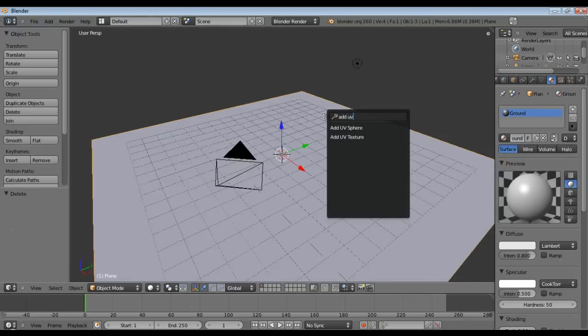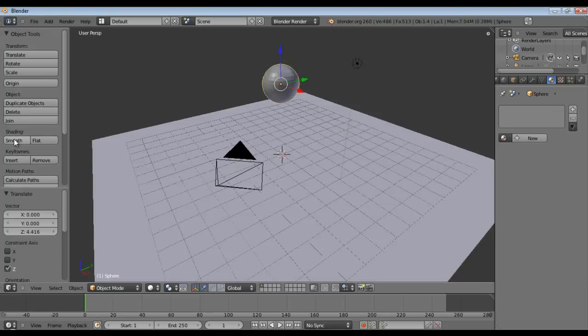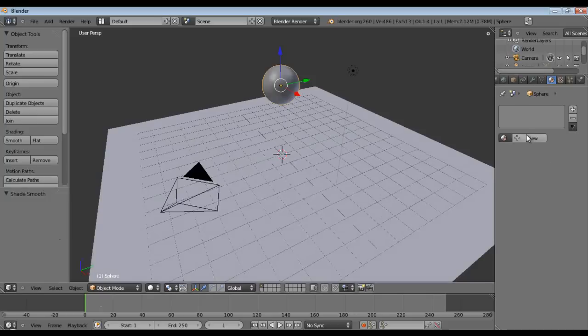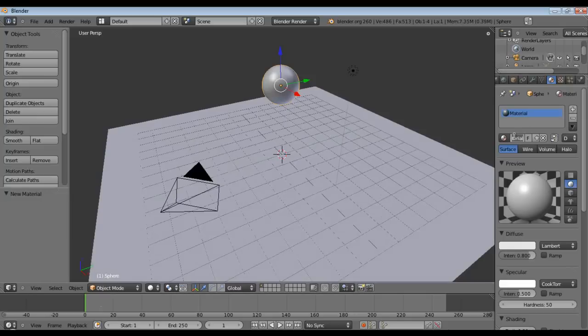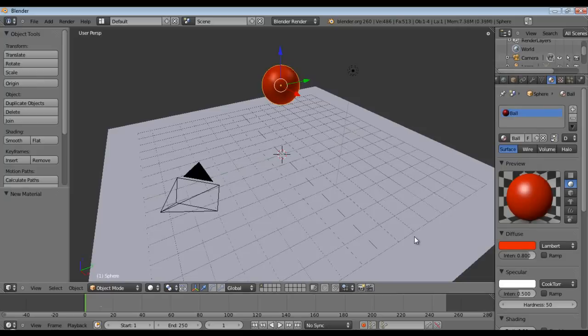And now we will add a UV sphere, we will set the shading to smooth, we'll give it a new material and we'll call it ball and let's make it red. There we go.